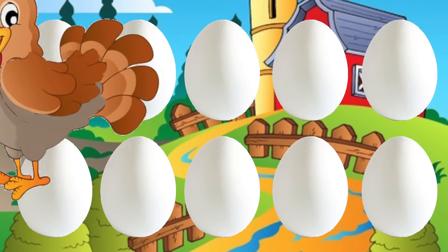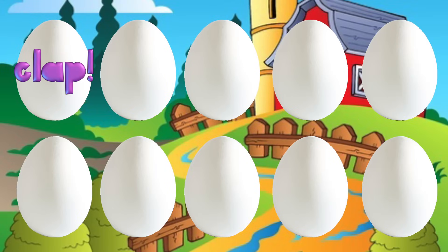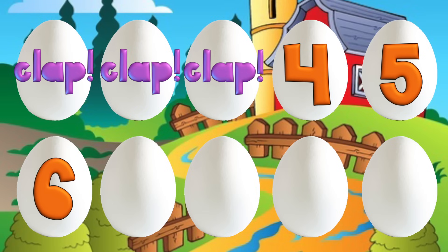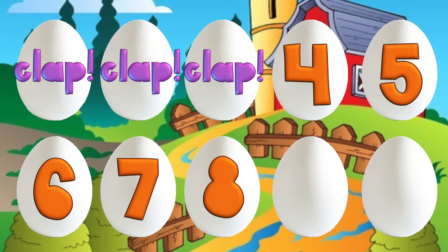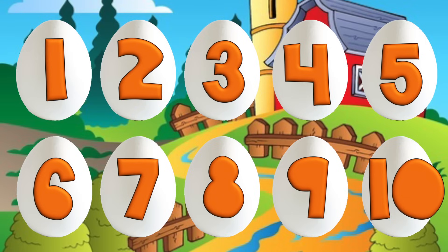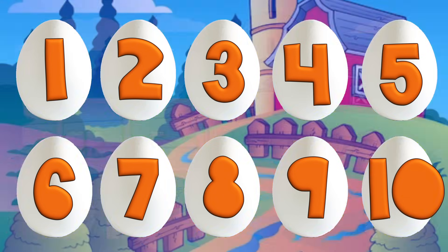There was a hen who laid some eggs. Can you help and count them? [clap], [clap], [clap], 4, 5, 6, 7, 8, 9, 10. Chicken jigs hatching from 10.